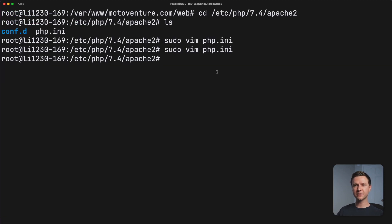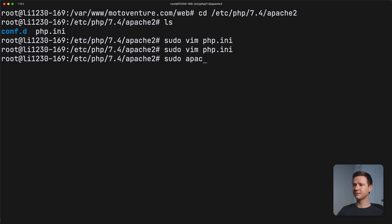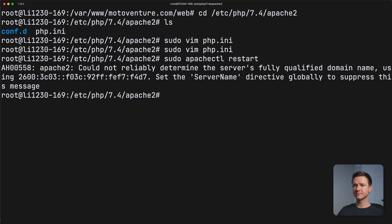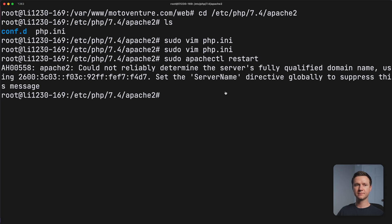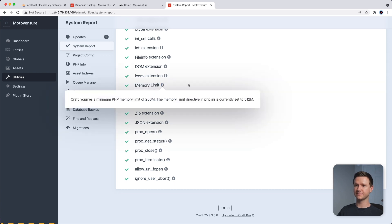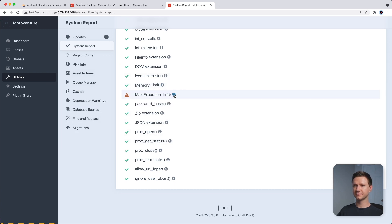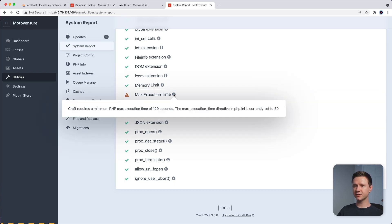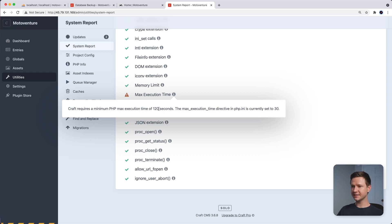So I'm going to restart Apache just for good measure, we might not have to in this case, but I'll type sudo apachectl restart. And that's just giving me a little error because I don't have a domain name configured as the server name. But if we go back to the CraftCMS admin panel and refresh, we see that the memory limit is now fixed. Max execution time is another error we're getting right now. It wants a minimum of 120 seconds. Right now it's only set to 30. So let's see if we can fix that too.